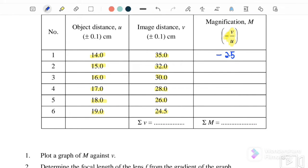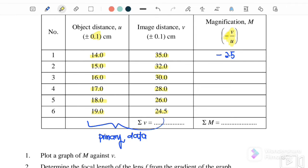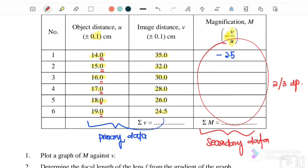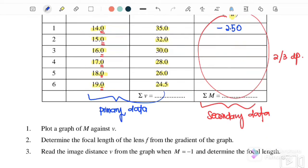After completing the table and plotting the graph, note that u and v are primary data with uncertainty ±0.1 cm, so all values are recorded to one decimal place. The magnification m is secondary data — calculated from primary data using a calculator — and must be recorded to two or three decimal places, for example negative 2.50.